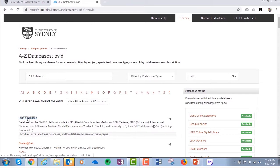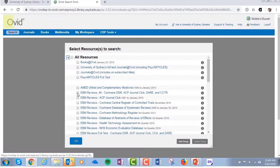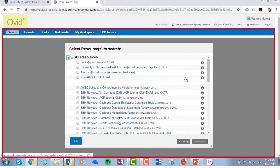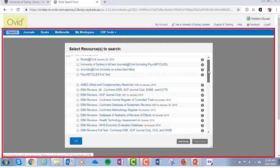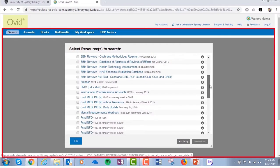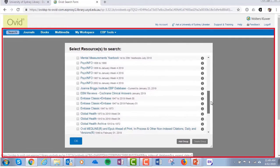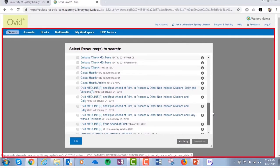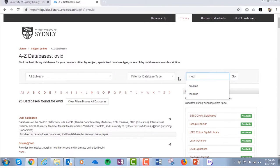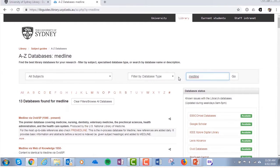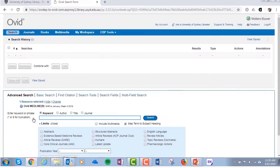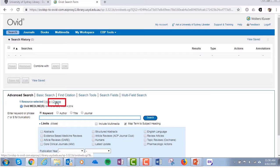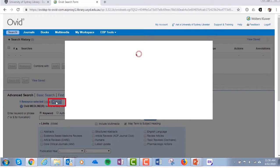Ovid is a search platform. It's an interface that you can use to search a number of different databases. Because Ovid is not a database in itself, you'll need to search for the database directly. For example, type Medline or Embase in Quick Search.